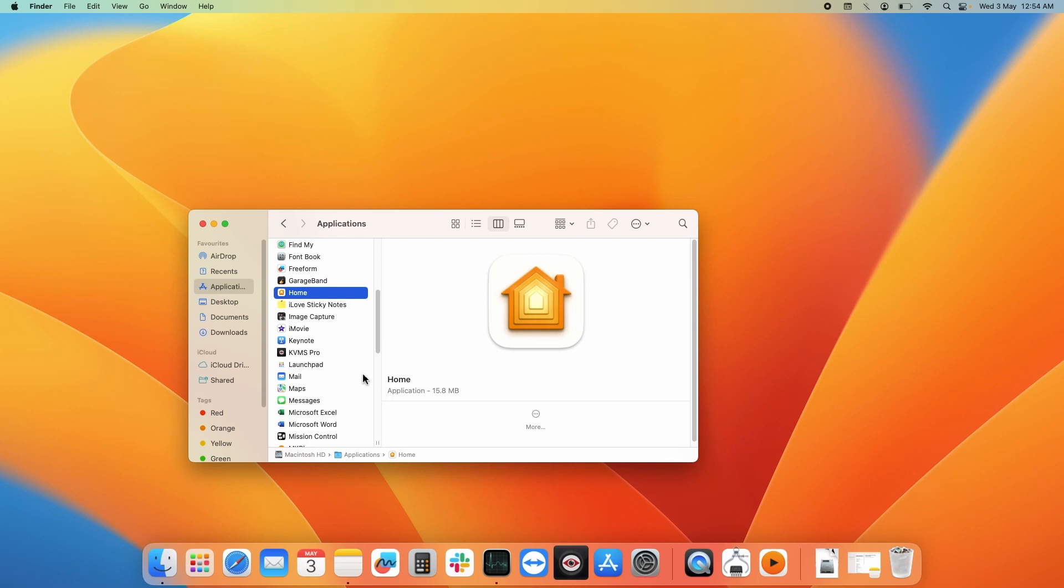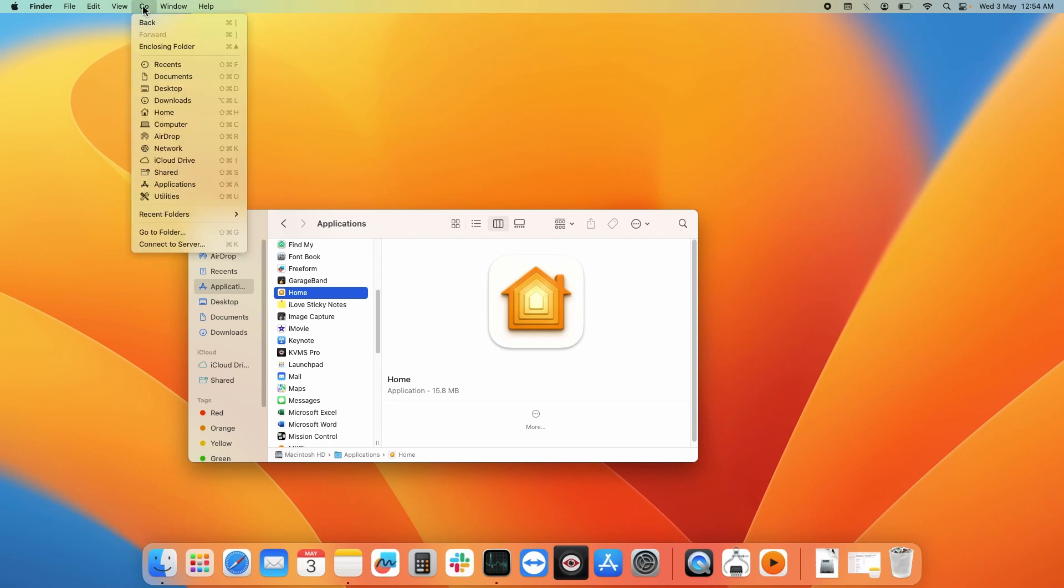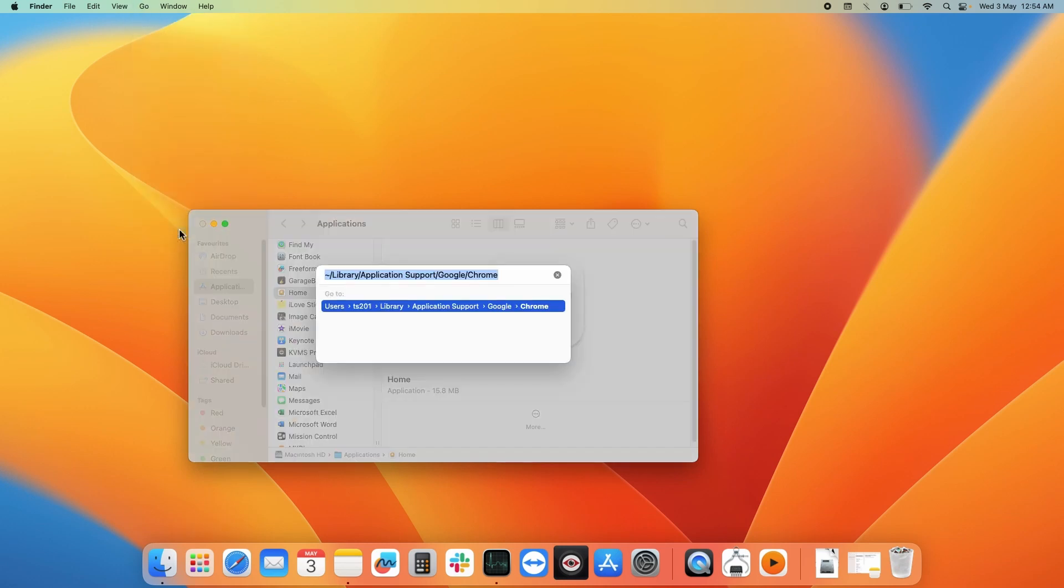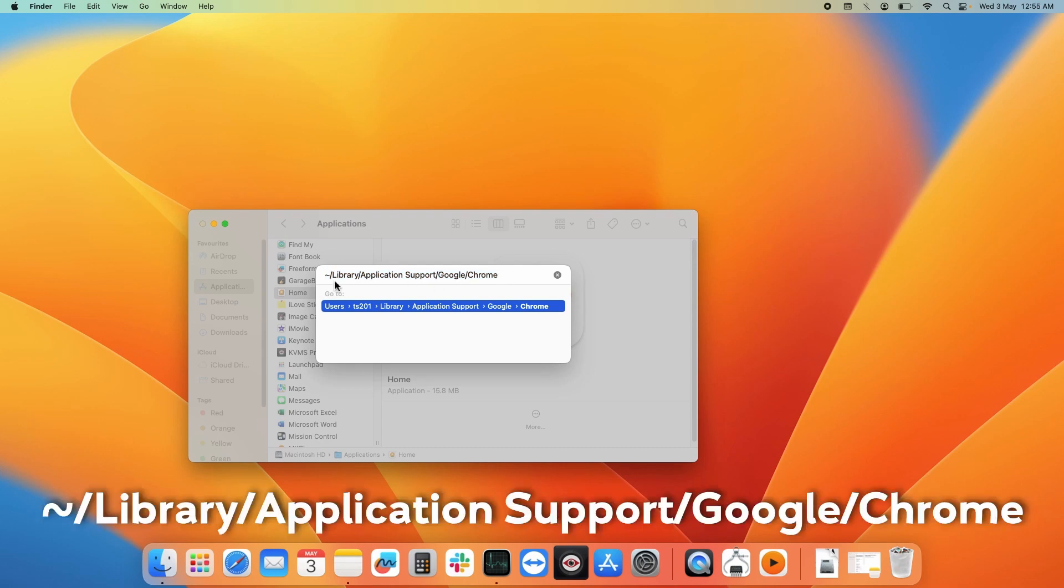If you want to reinstall Google Chrome in the future, you could do that. If you want to remove all the cookies and browsing history as well from your system, you need to go to Finder, click on the Go option from the top, and select Go to Folder.